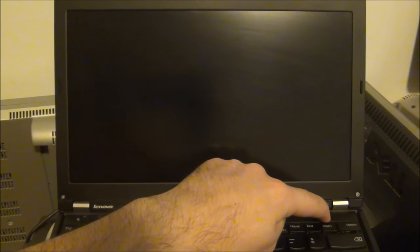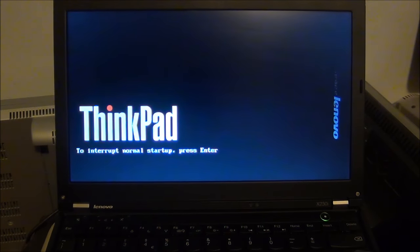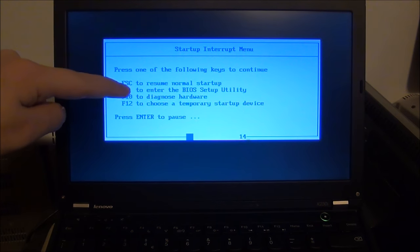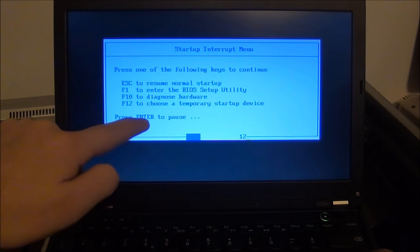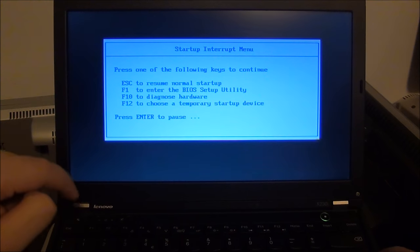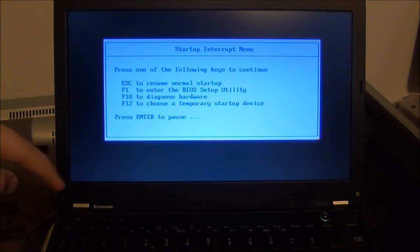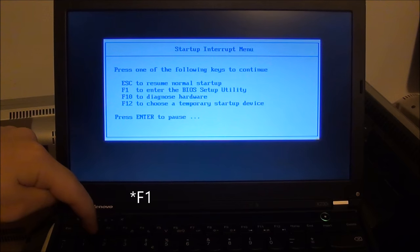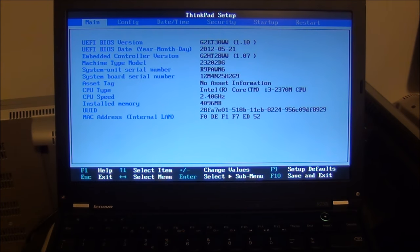Let me just show you what I'm talking about. So in those models with the blue button you press it. Here I press ENTER. And you get to this menu. Press ENTER once again to pause. And then simply press 1 for the BIOS. And we are inside the BIOS.